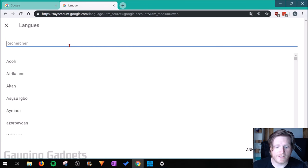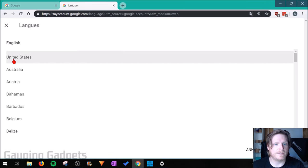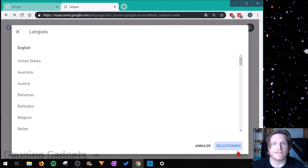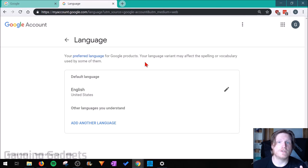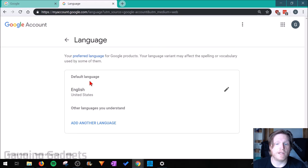Once you're on the language page, select the little edit button which looks like a pencil. Now all we need to do is search English. Select it, then select the country you're from. Once you've selected your country, at the bottom of the website you'll see a blue option — select that, and it will bring you back to the language settings where everything should now be shown in English.